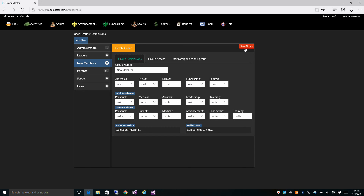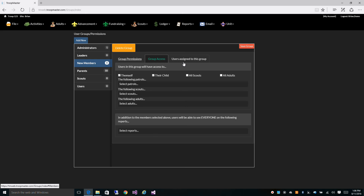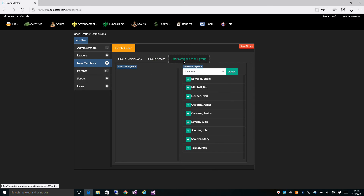In this video we went over the default permission groups, how to assign permissions to each area of the database, how to assign which members of your unit each user has access to, and also how to assign users to a particular group.